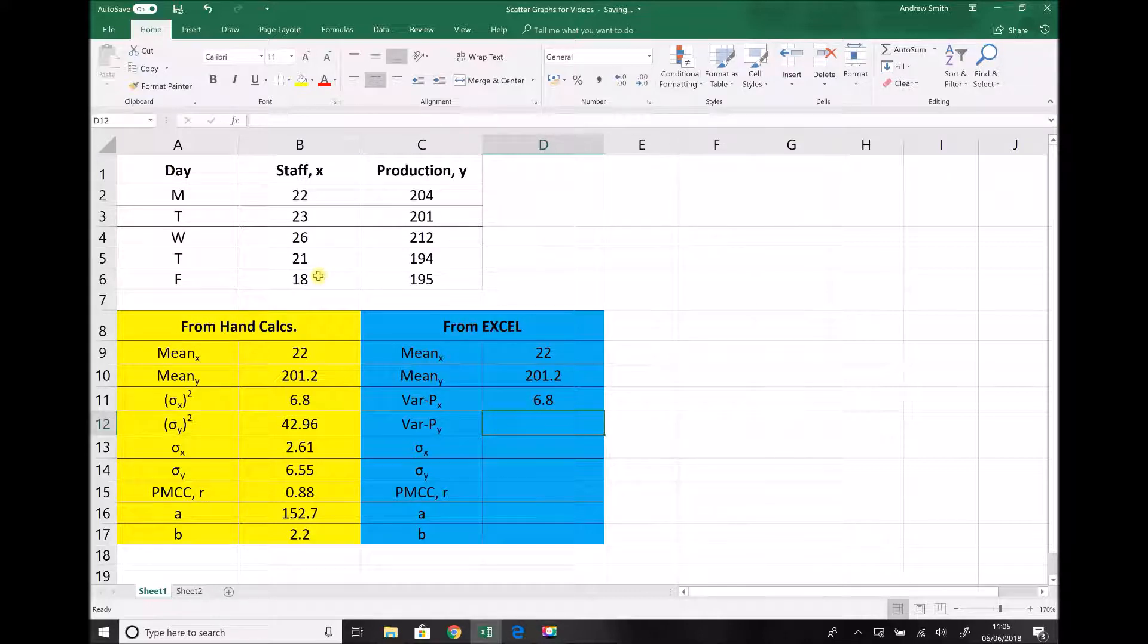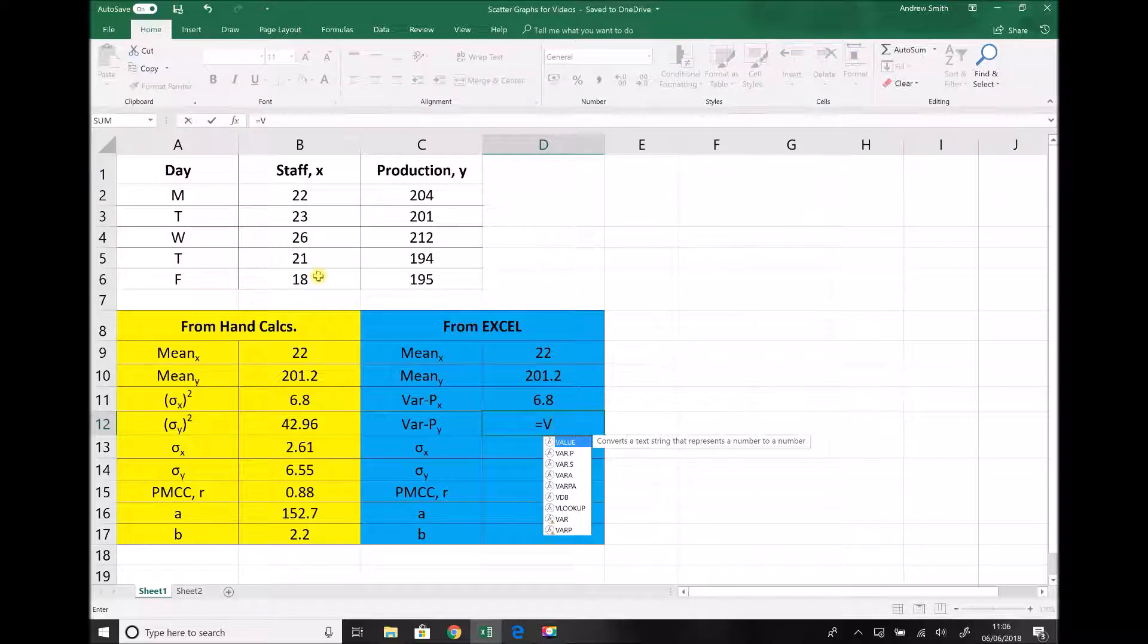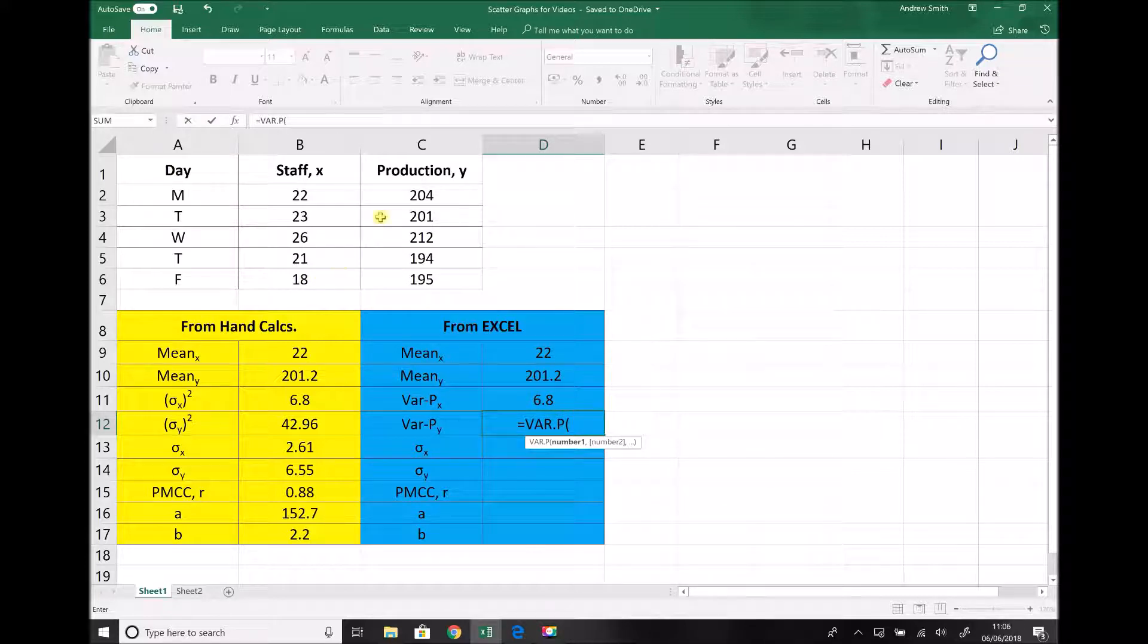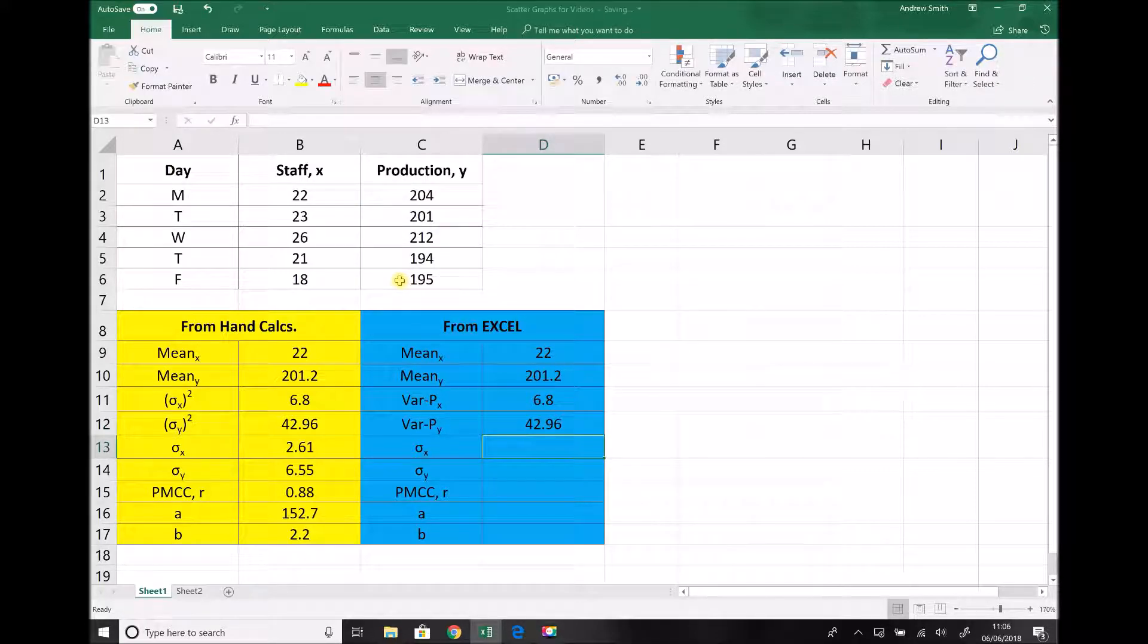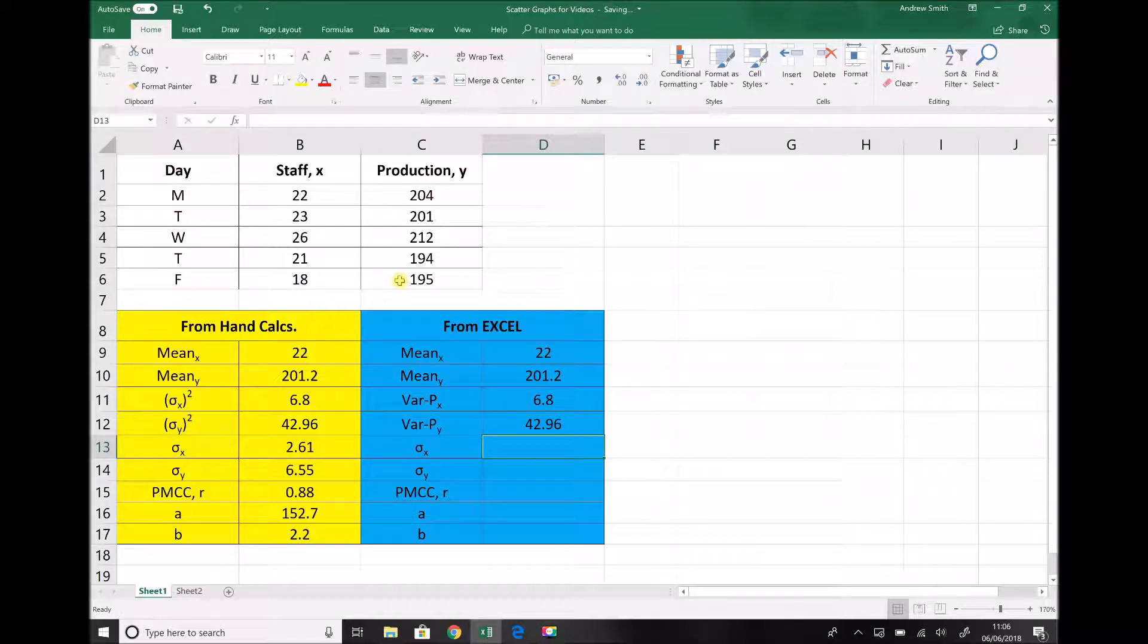Let's do the same again for our y data or our production data. So equals var.p open brackets, highlight the data, close brackets and equals. Now I'm sure that you're already beginning to see that this process is much quicker. But the previous tutorial was valuable because you're able to see how Excel derives these solutions.